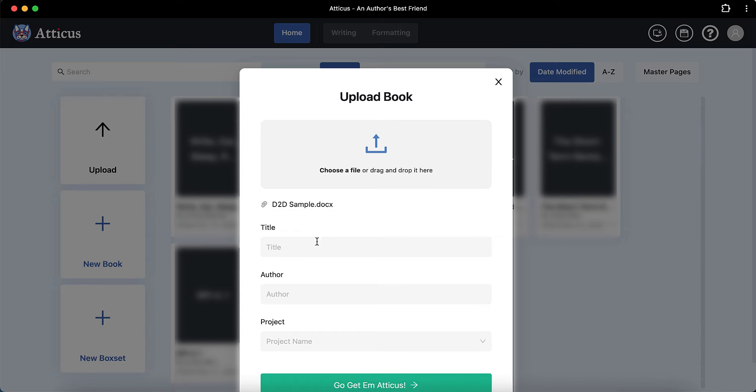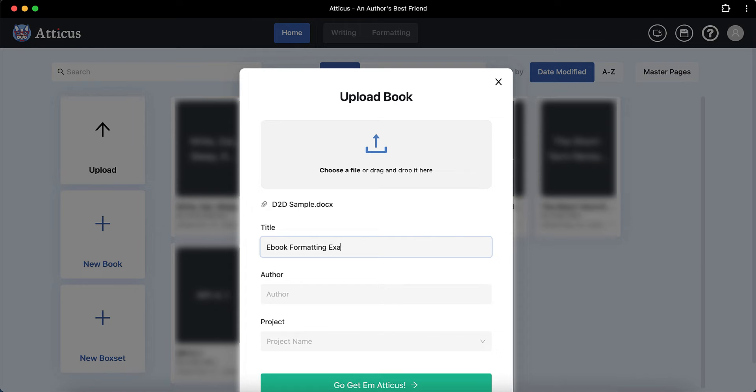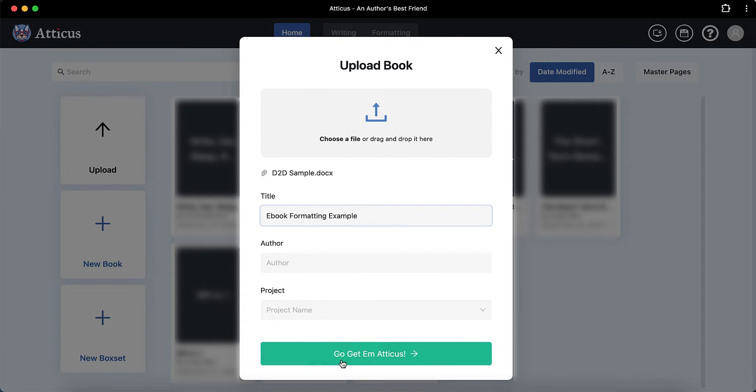So firstly, open up Atticus and then type in a title of the book. You can insert your author name if you like and then choose the file, import it in.